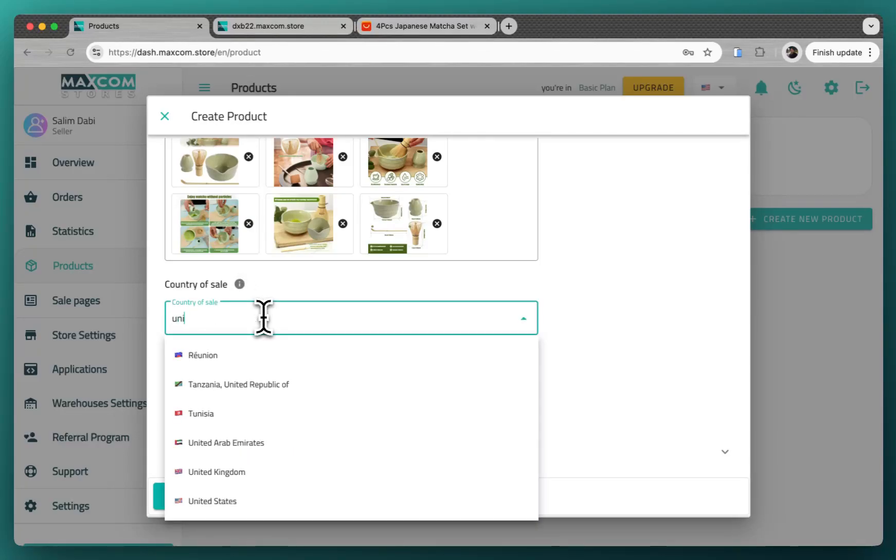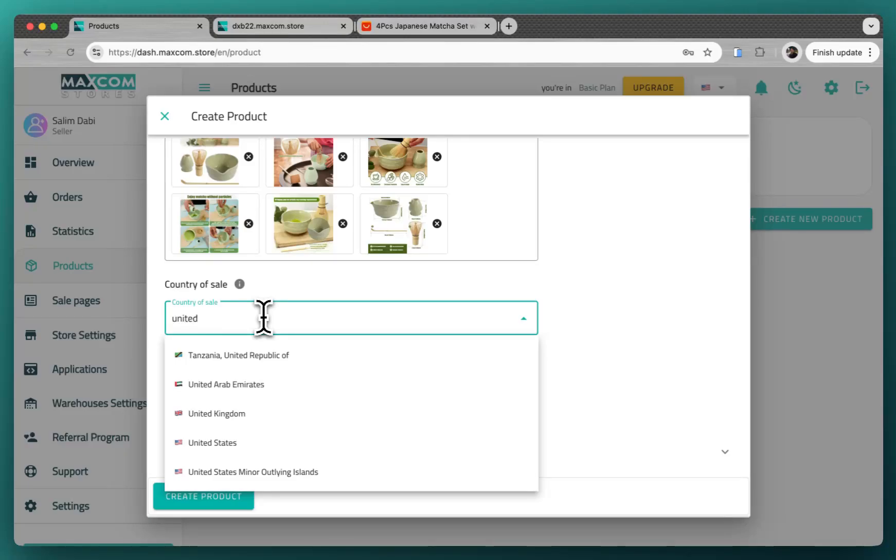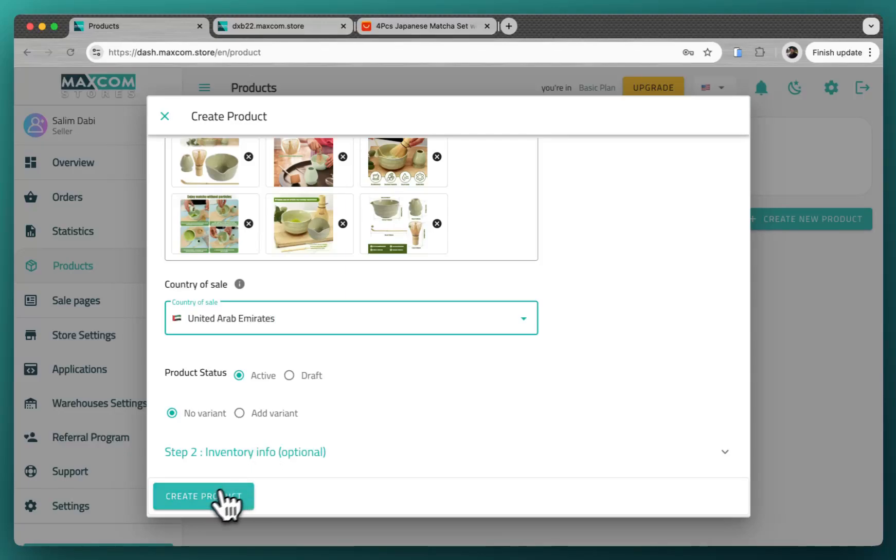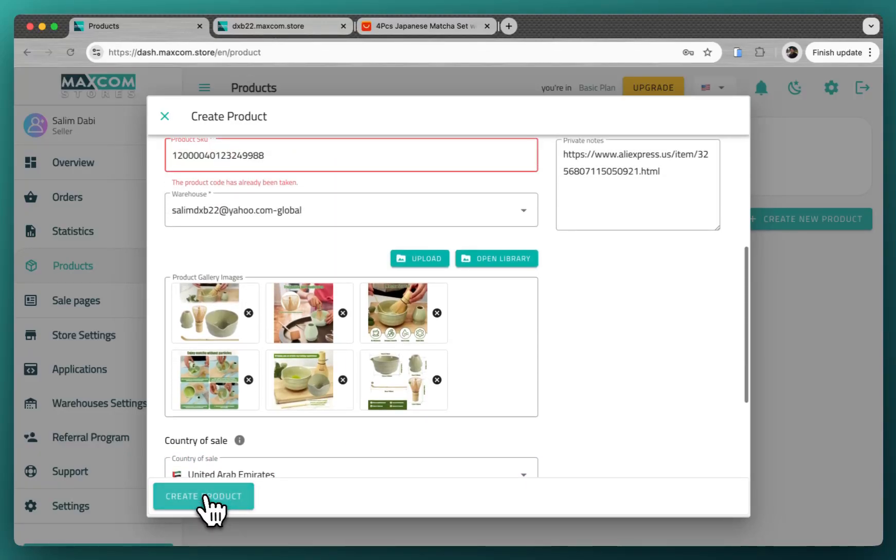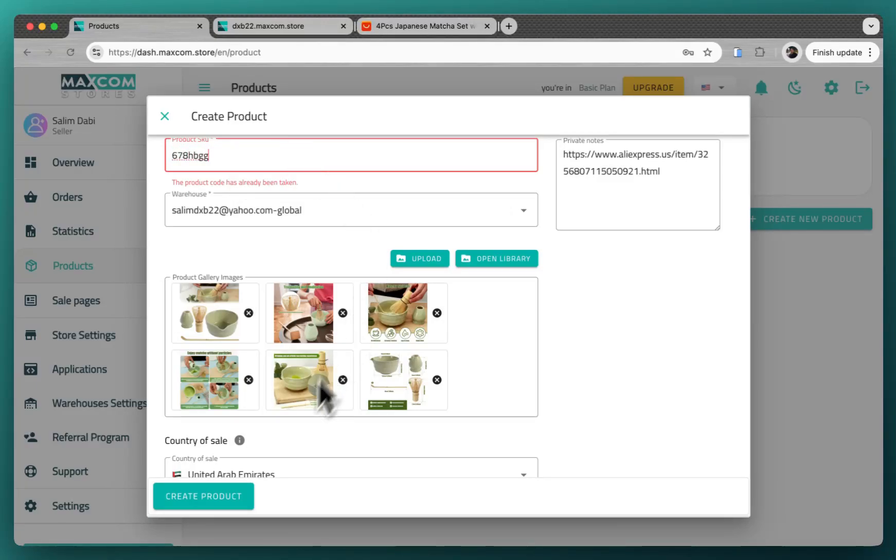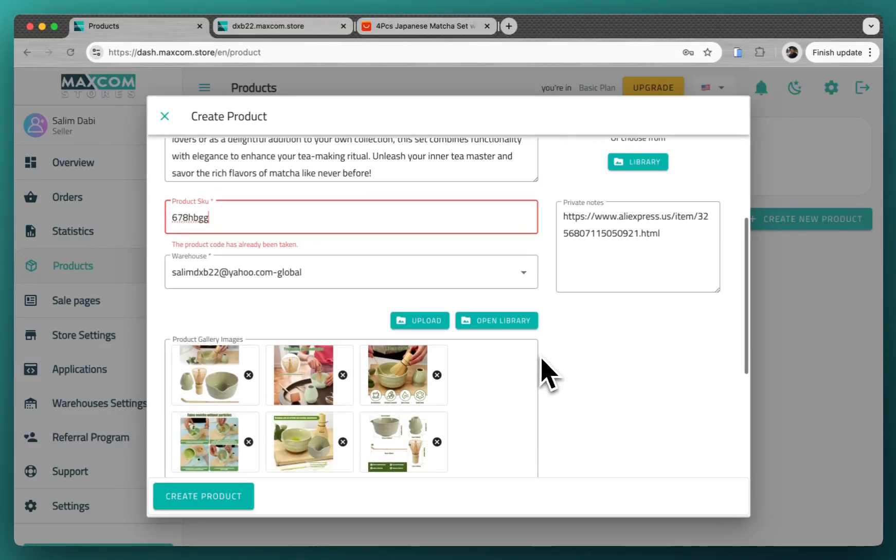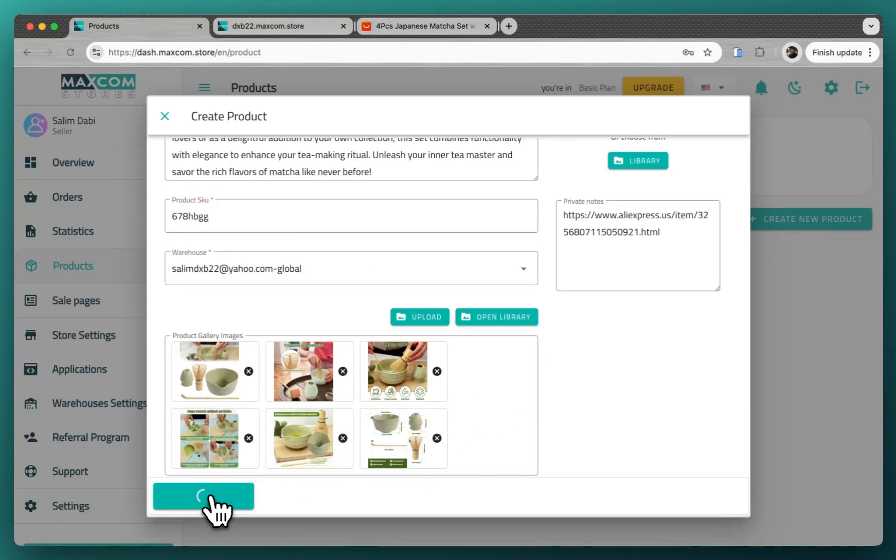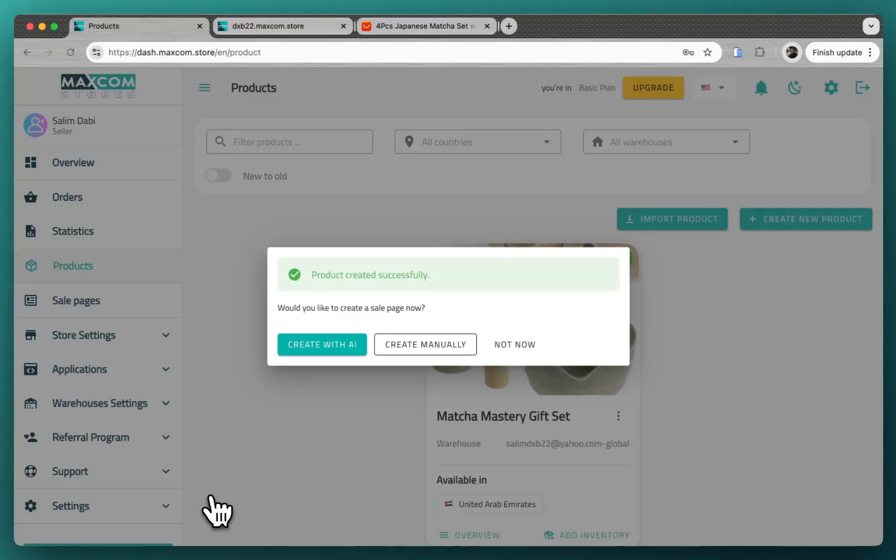And if the product has some variants, you can add them from here. For this case now, we will just click on create product. Okay, for the SKU it has to be unique. You can just type something like this to recognize it and then you click on create product.